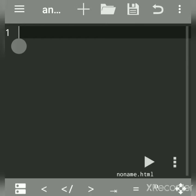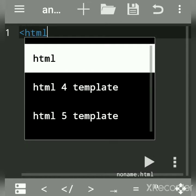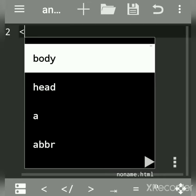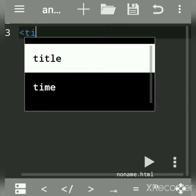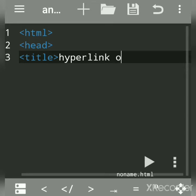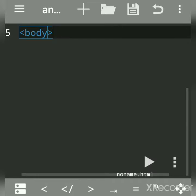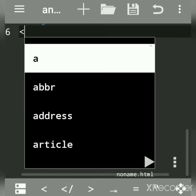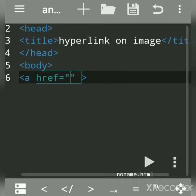Open a new file. We will create a link to an image file using the anchor tag. We write the HTML head and these are the necessary basic structure tags. For hyperlink on image, we have to write the body tag and then the anchor tag.